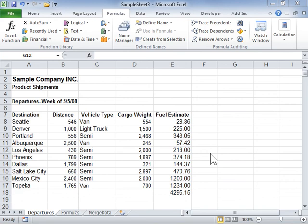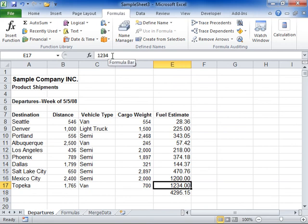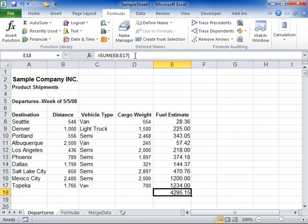Understand how formulas calculate values in cells. A constant value is a numeric or text value that is typed directly into a cell. A cell that contains a formula is known as a dependent cell. If a value that the dependent cell refers to changes, the dependent value will reflect this change.